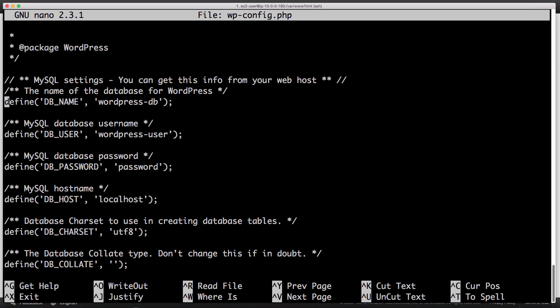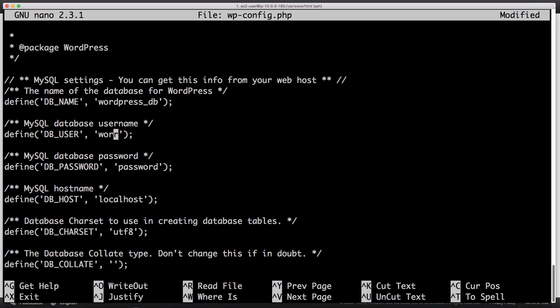Now our database name, if you followed the instructions in the RDS video, is wordpress_db. Our default user right now is going to be admin. Our password is whatever you chose to enter. I selected the ultra-secure password 123. Yes, that's sarcasm. You really need to pick a better password than that.